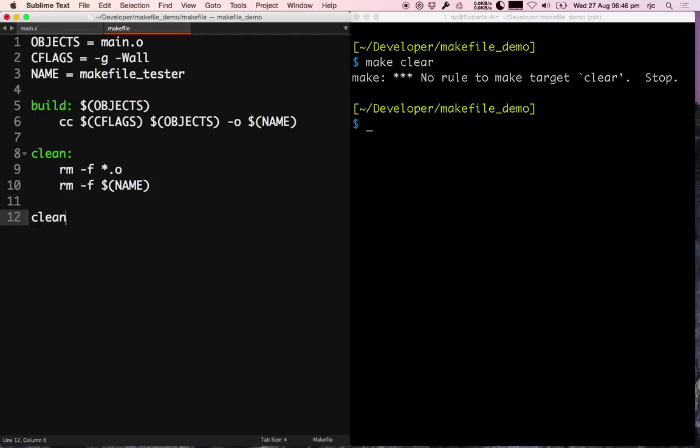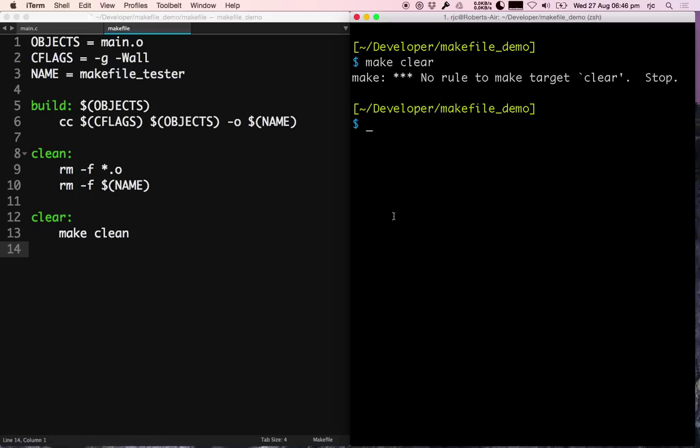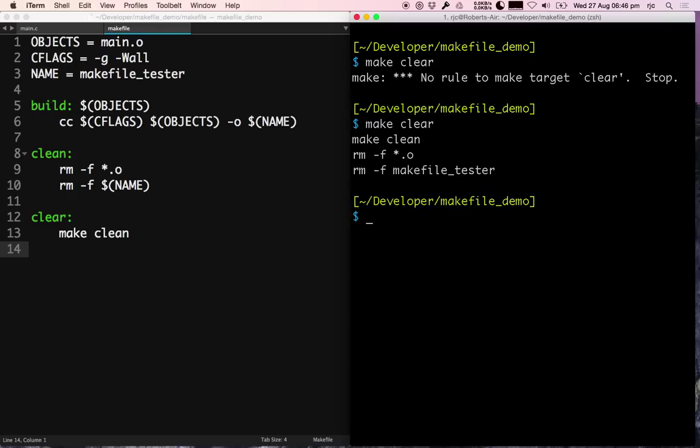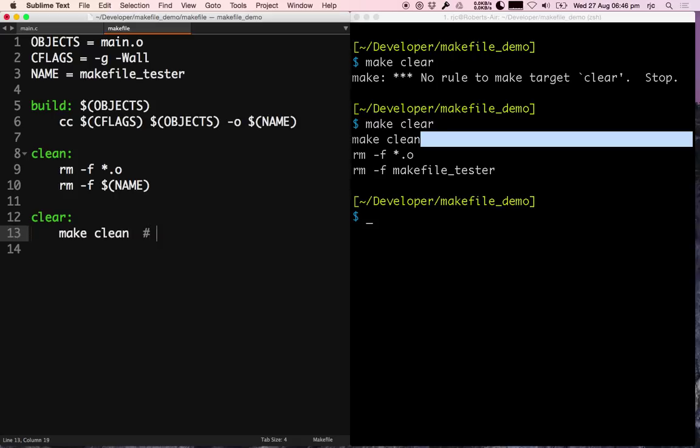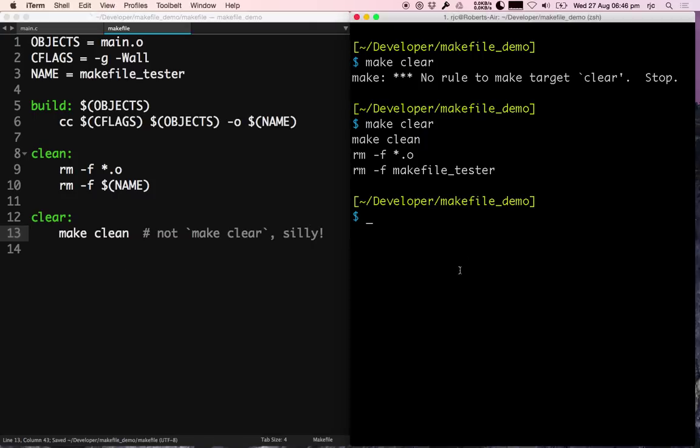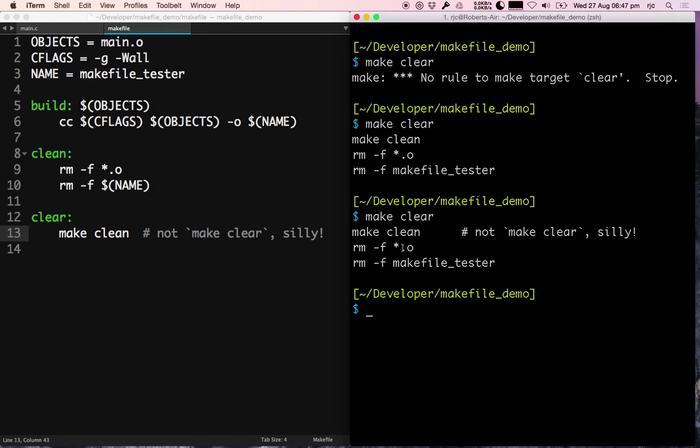So there's an easy fix for that one. The way to do that is you just write a target. Make clear, if I call that, it does the same as make clean. Actually that could have a bit of an insult there, so let's just say 'not make clear, silly!' and let's just go make clear. Cool, just prints out a patronizing message there, but it still does the same thing which makes it really easy.